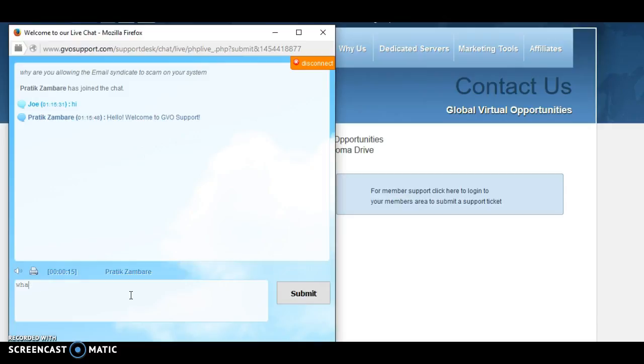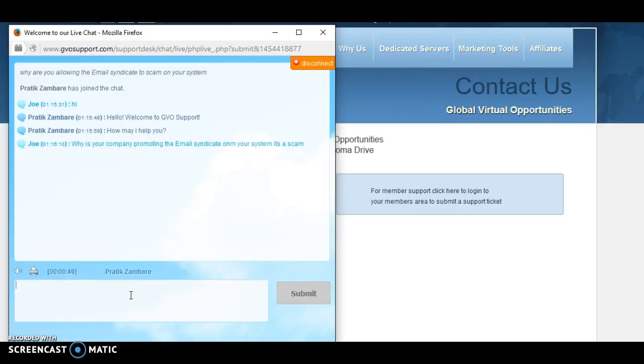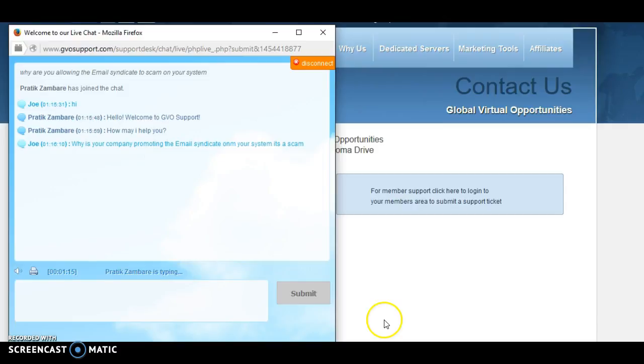Why is your company affiliated with Email Syndicate? It's a scam. Let's see what he says here now, waiting for a response. He doesn't know I'm recording this live, so this might be a shock to them when I put it out there on the internet, which I'm hoping to do because I am going to flag this one up. I'm going to tell him straight up I'm going to flag it up and put it on the internet, simple as that, so he knows that I'm going to do it.